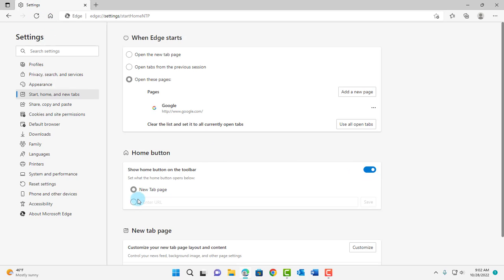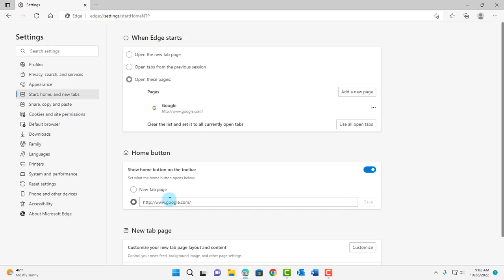So for the Home button, you want to click this option here and type Google.com and click on Save. This means that every time you hit the Home button, it will open up in Google.com.